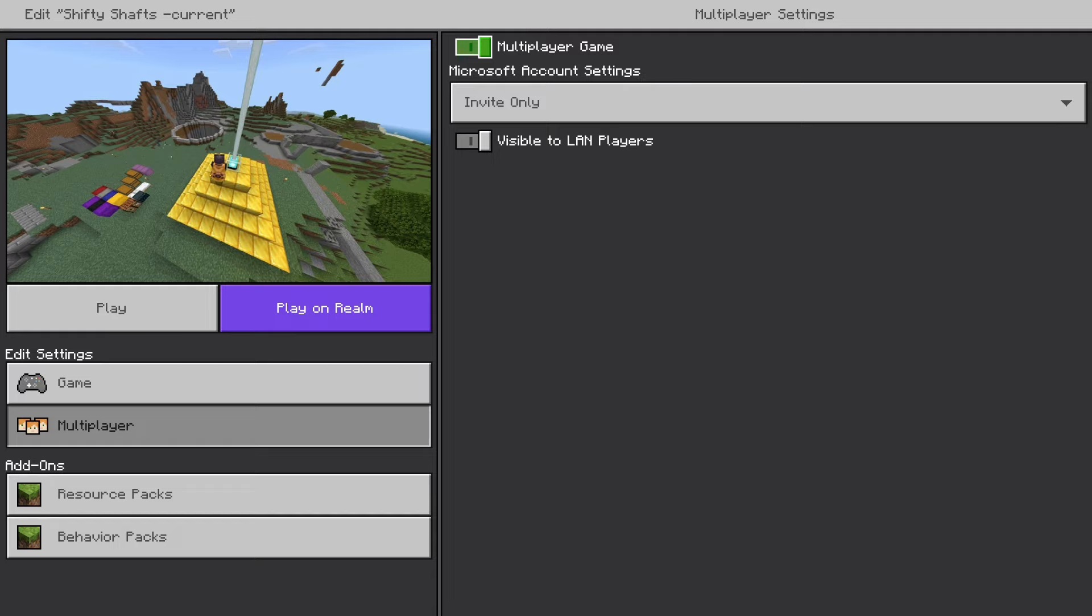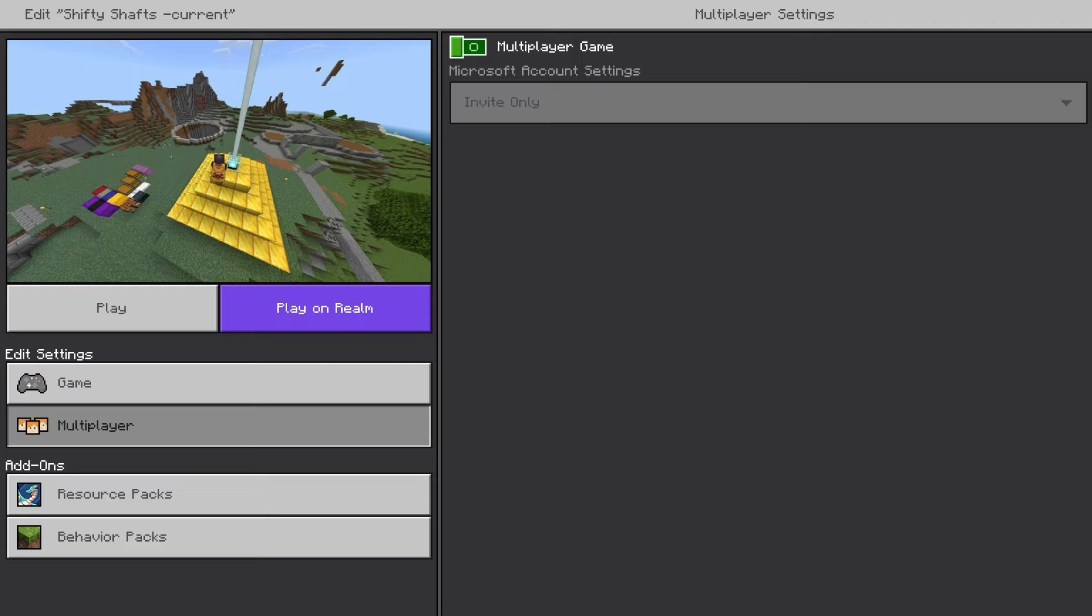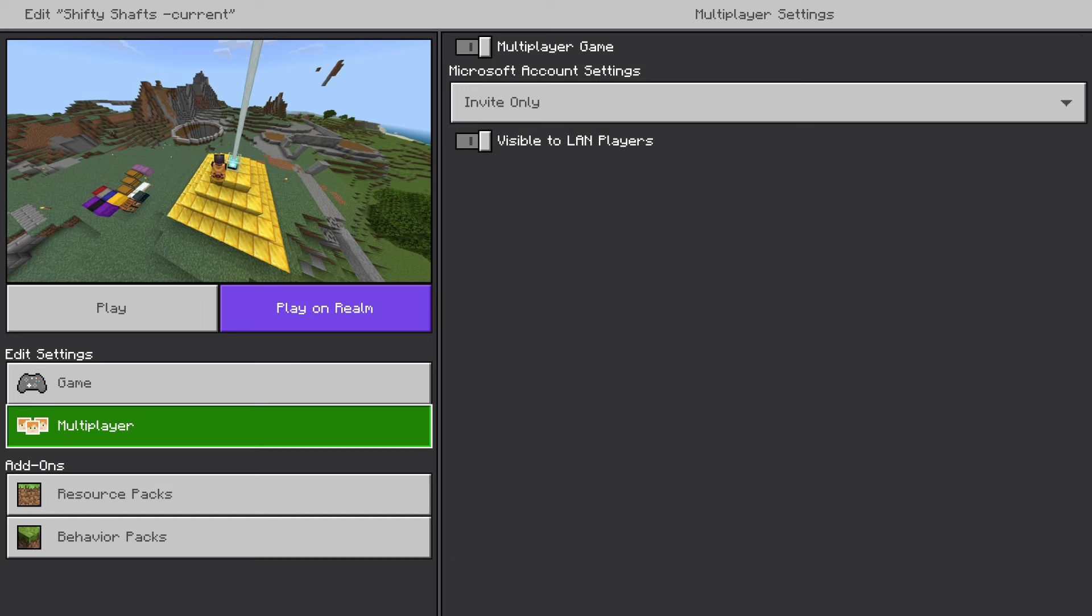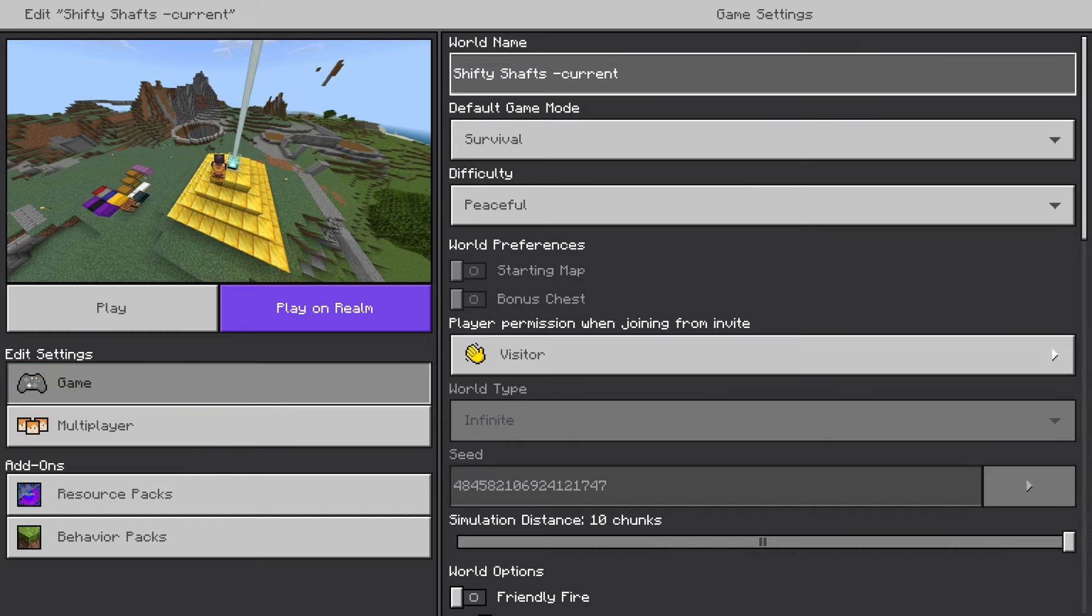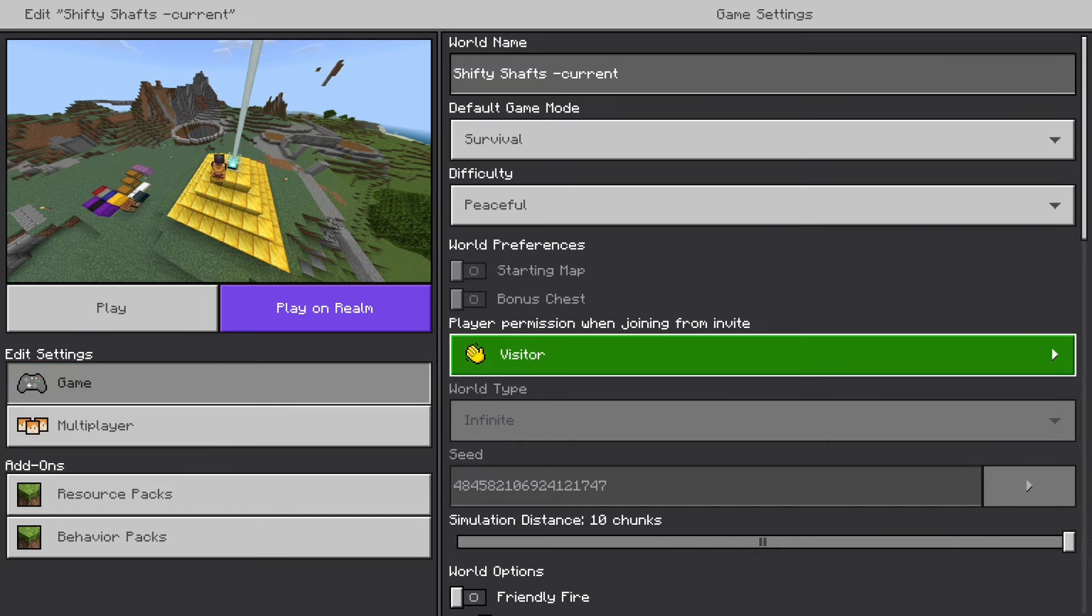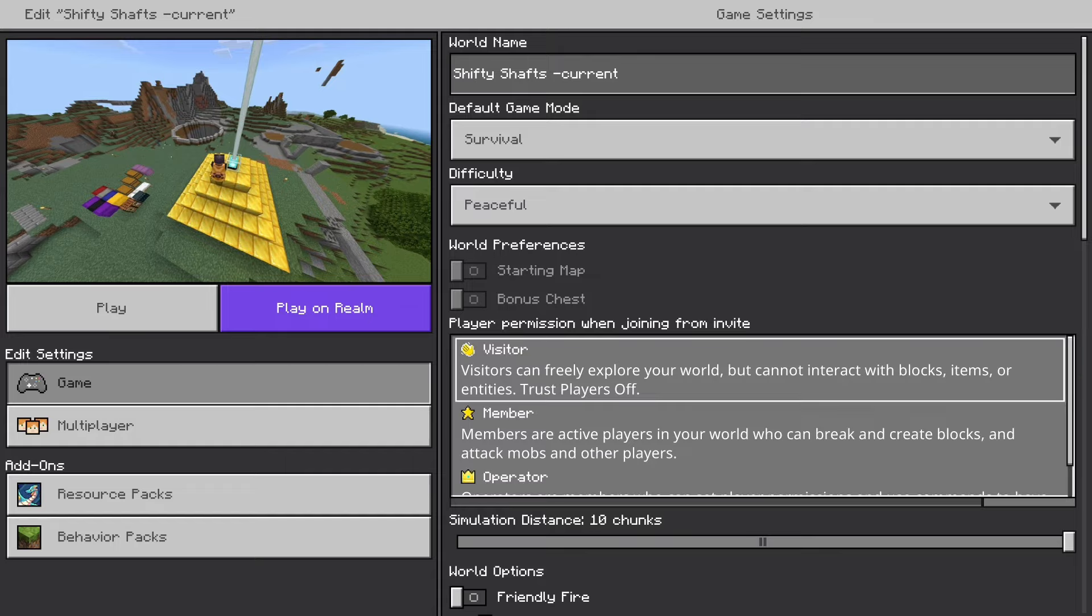If this is grayed out then it will basically be a single-player world. There's also options under the game so you can set the player permission when joining. If you have it set to Visitor, they can explore your world but they can't interact with blocks, items, or entities.